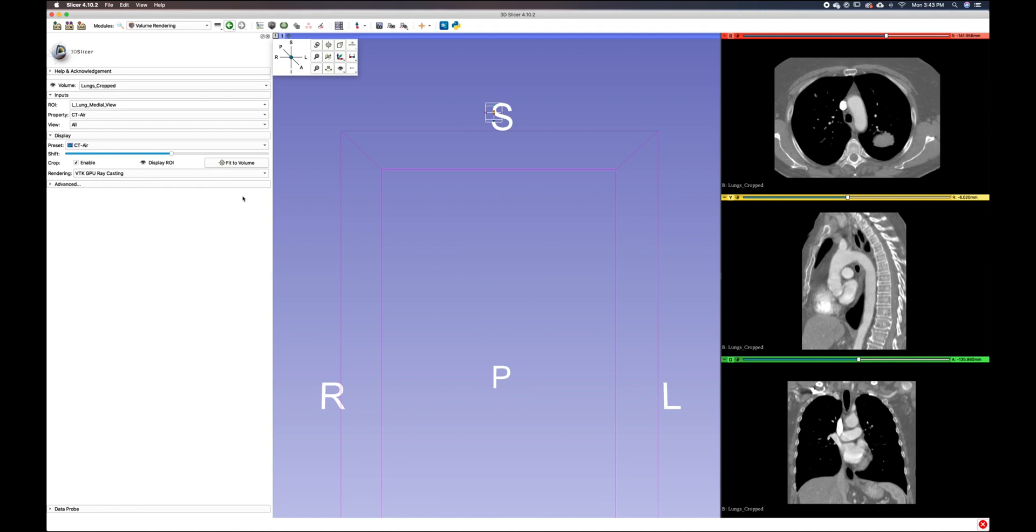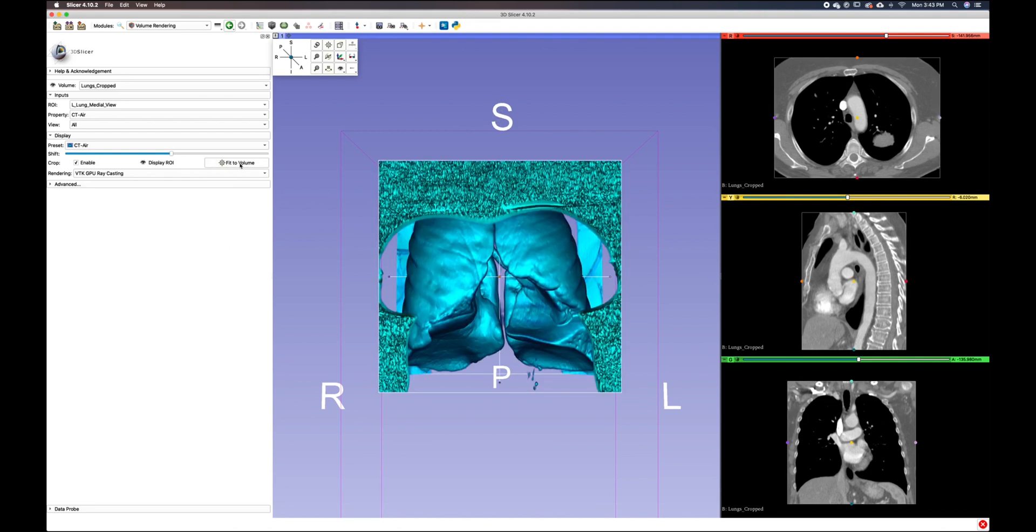You'll notice that it just appears really small, kind of above our volume. So the first thing we want to do is click fit to volume, and now we can see our entire lung. But we want to focus on our left lung.